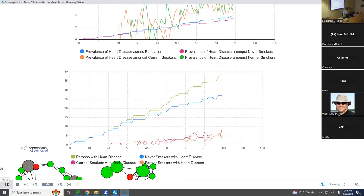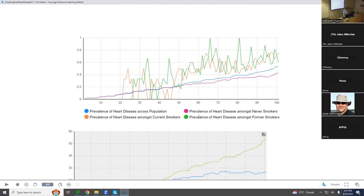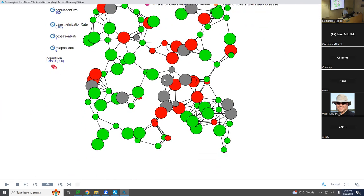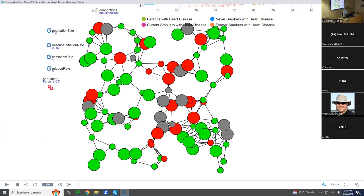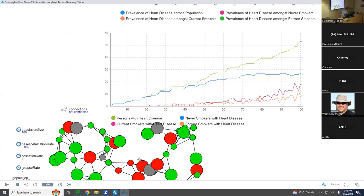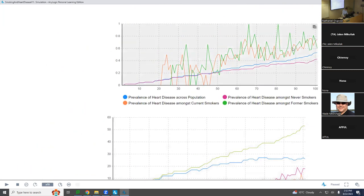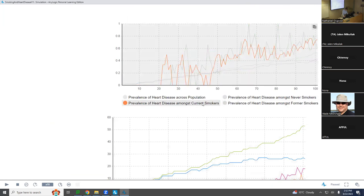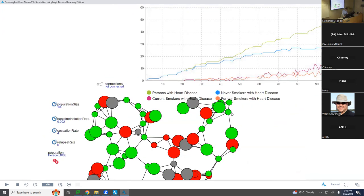Here are the current and former smokers with heart disease. Now we have fewer smokers. Current and former smokers — there are fewer numbers than before and they tend to be clustered together. Why are they clustered? Because of peer pressure in initiation: two people who are connected — if one becomes a current smoker, the other is more likely to become one too. So it has these clusters, these pockets where you've got a whole lot of smokers together, and the prevalence of heart disease among former and current smokers is high compared to among never smokers.